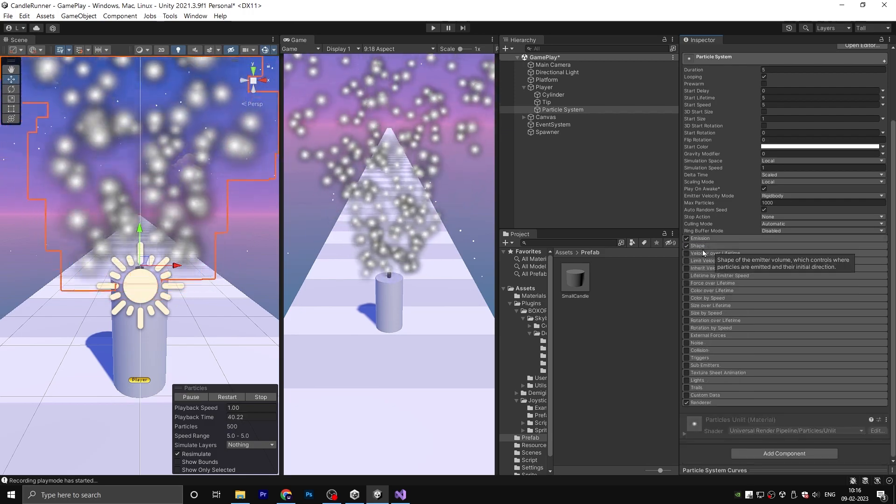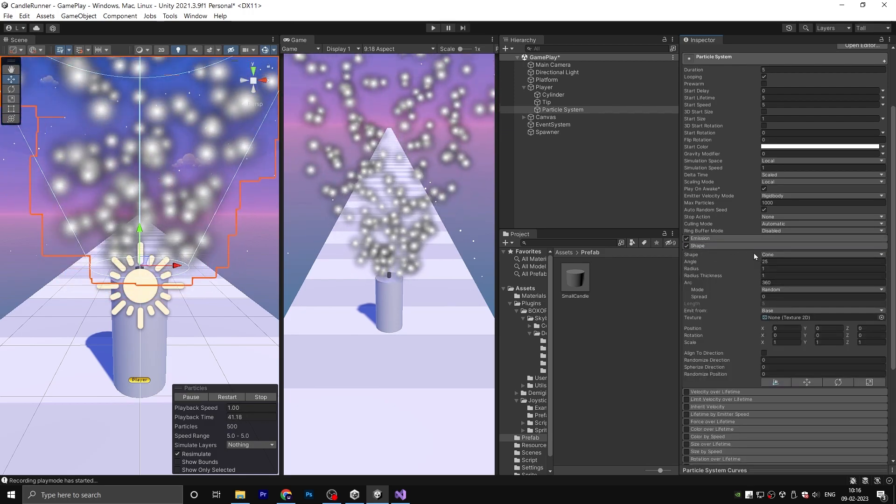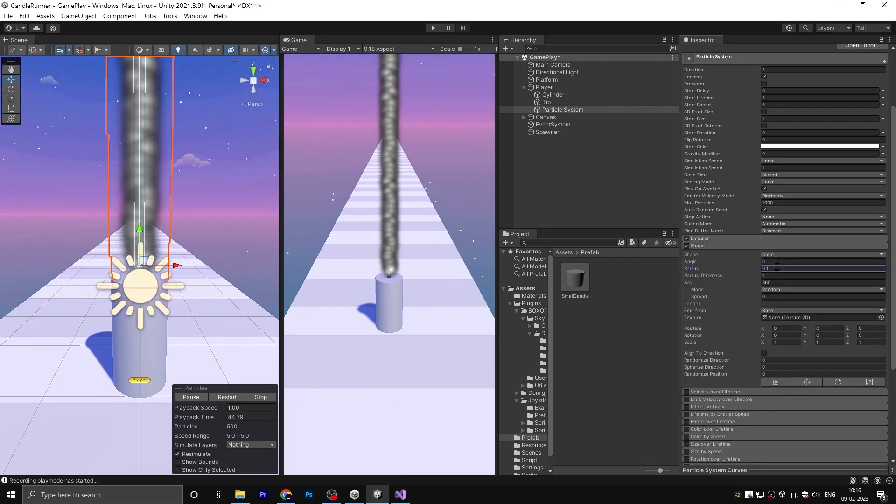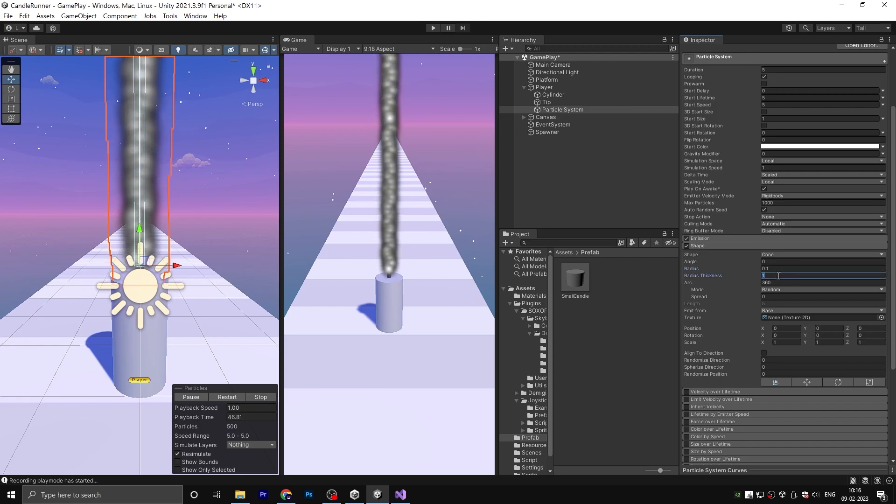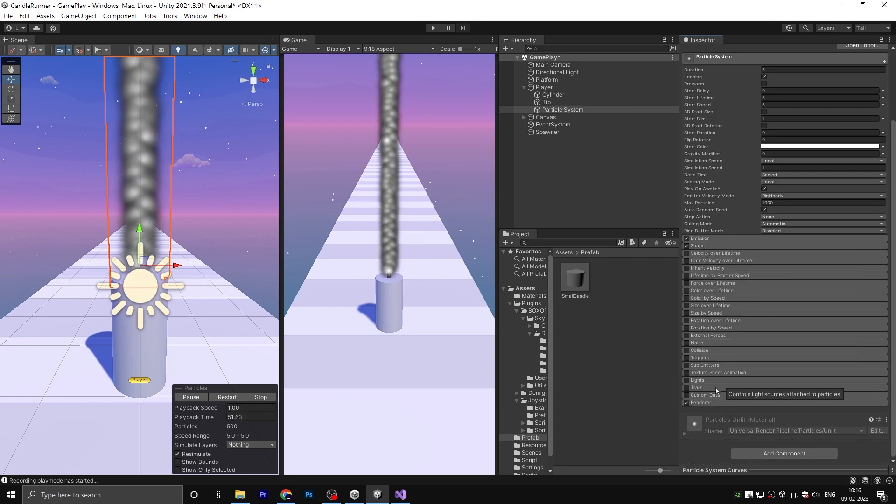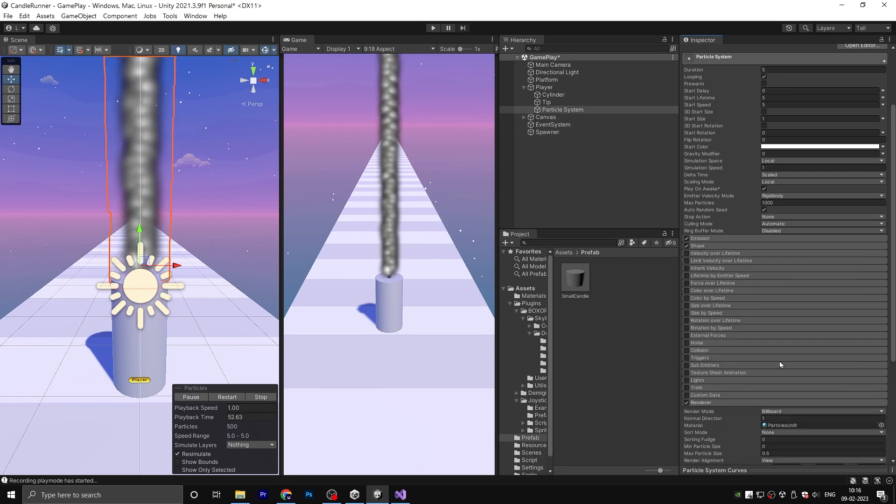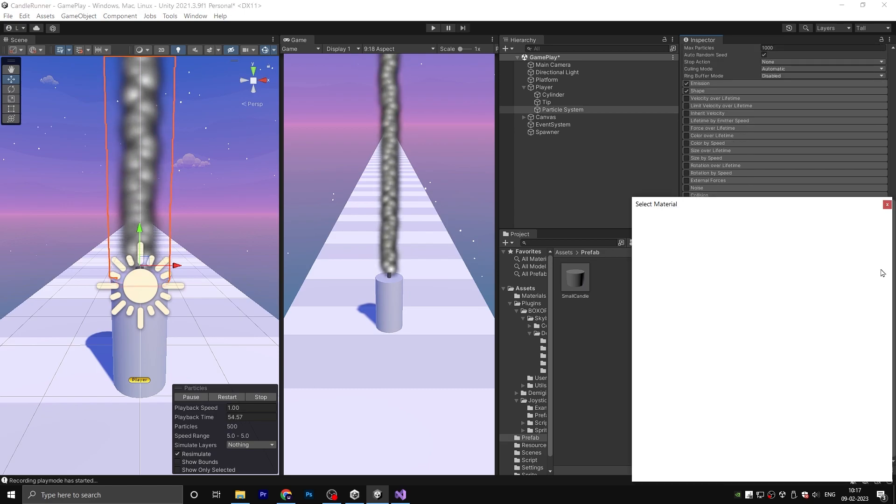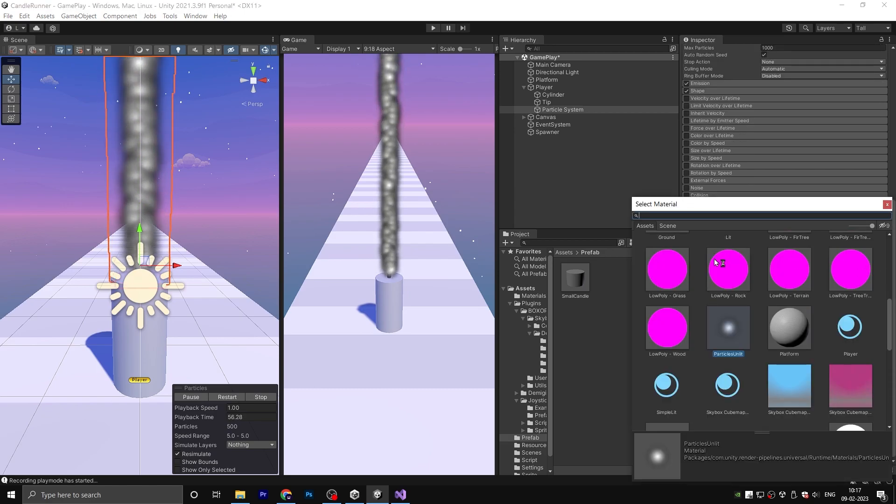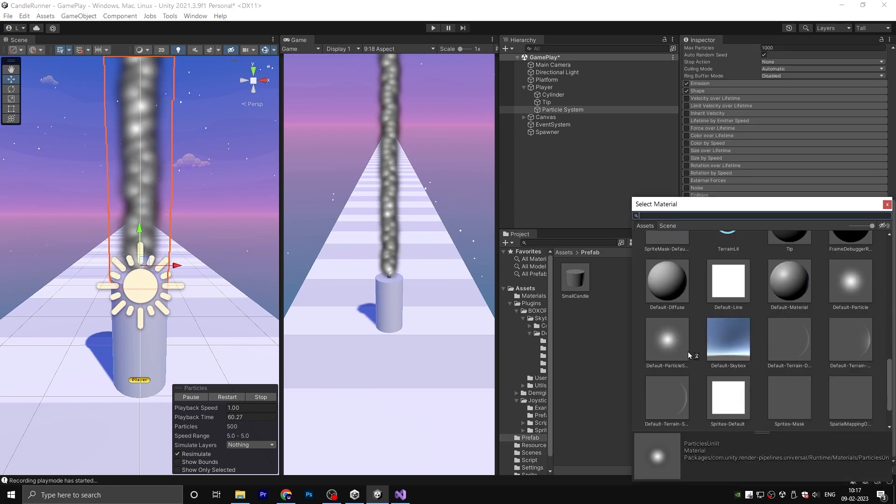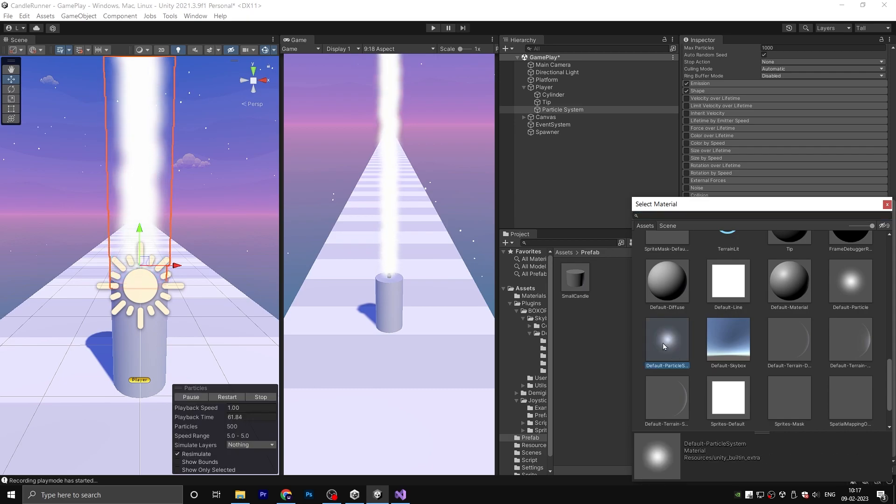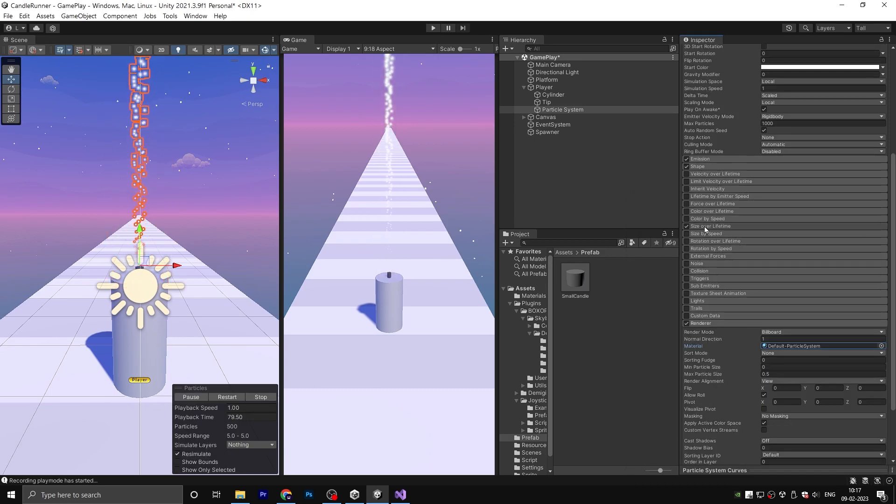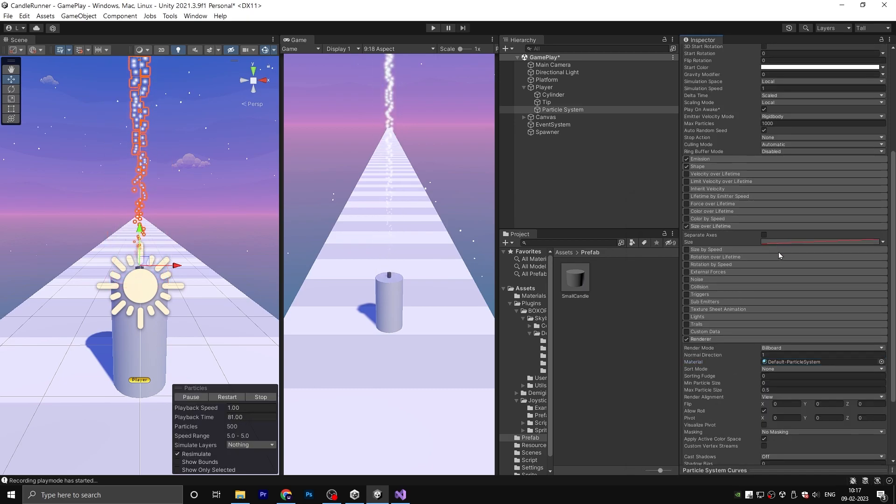Choose the shape and set the angle to 0, radius to 0.1, and radius thickness to 0. Once you have made those changes, select the renderer and add the default particle material in the material tab.